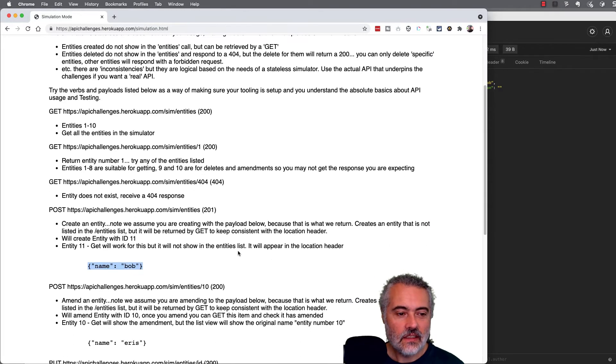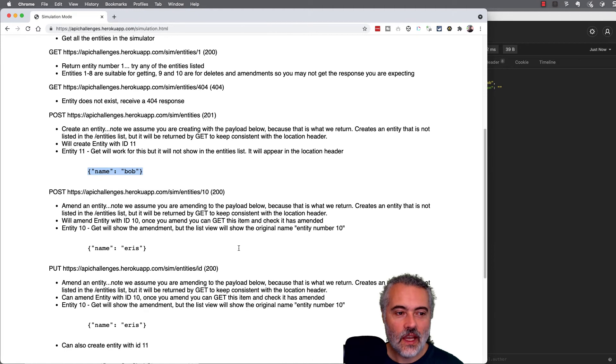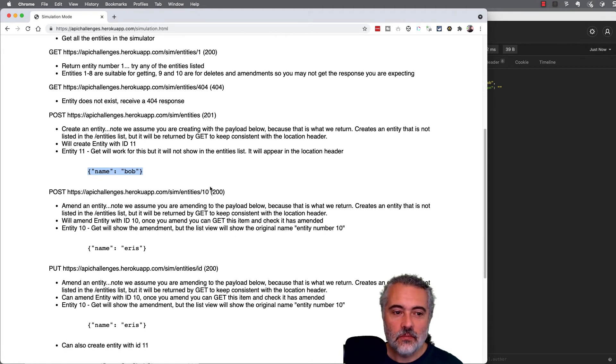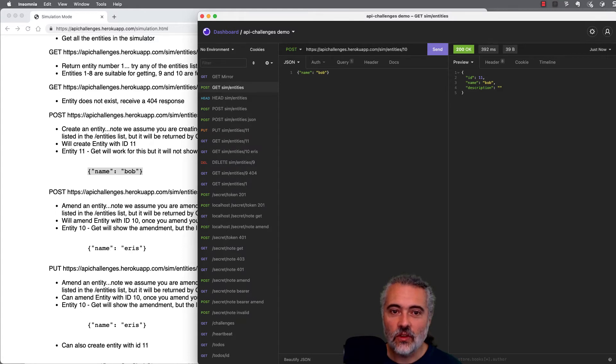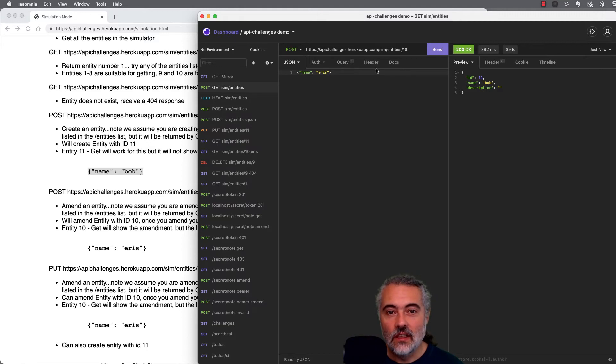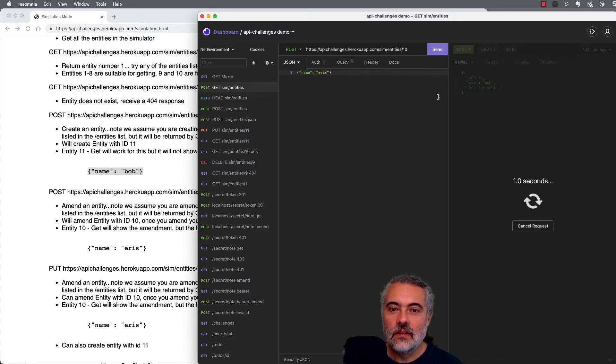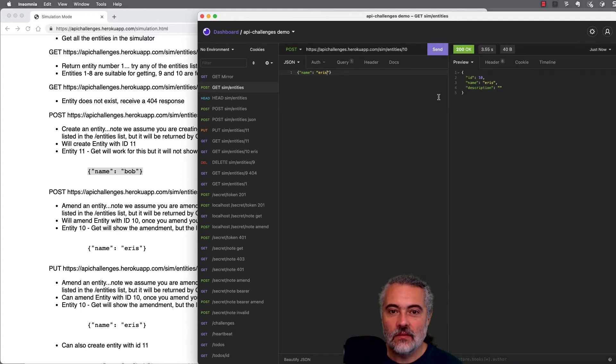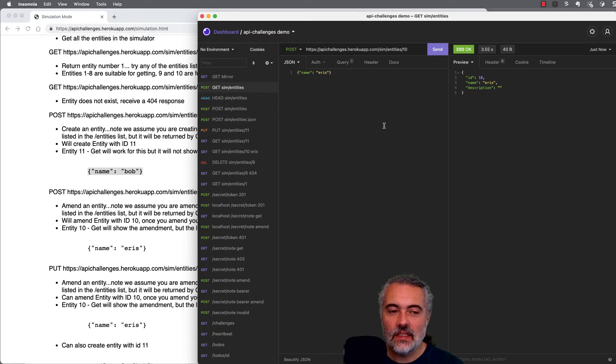So the next thing in the simulation is to amend an entity. So by choosing an entity that exists, number 10, we saw that in the list of entities when we came through, and can issue a post request to change the name to earth. So when I send this, I'm expecting to receive a 200 response back, which tells me that it has amended. And there is the details that we've amended. So I amended number 10. There's ID 10. And we amended it to be the name Eris. So it's simulating an amendment request.